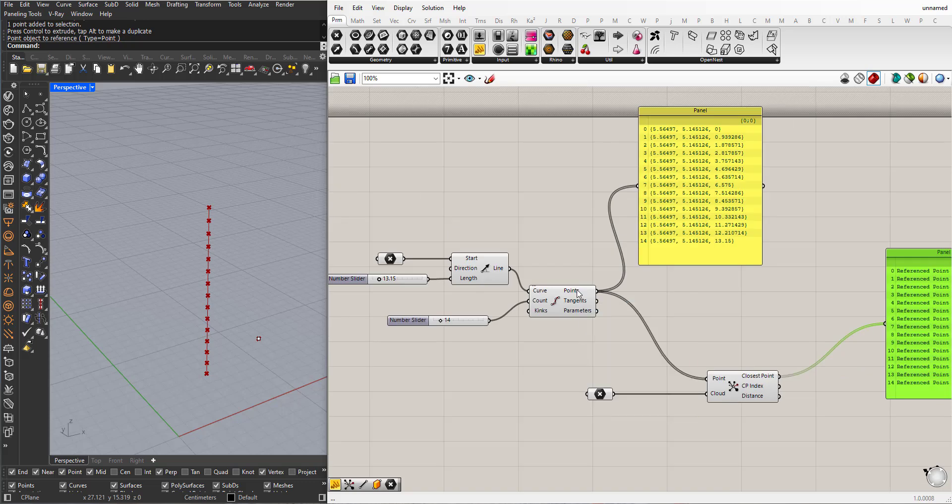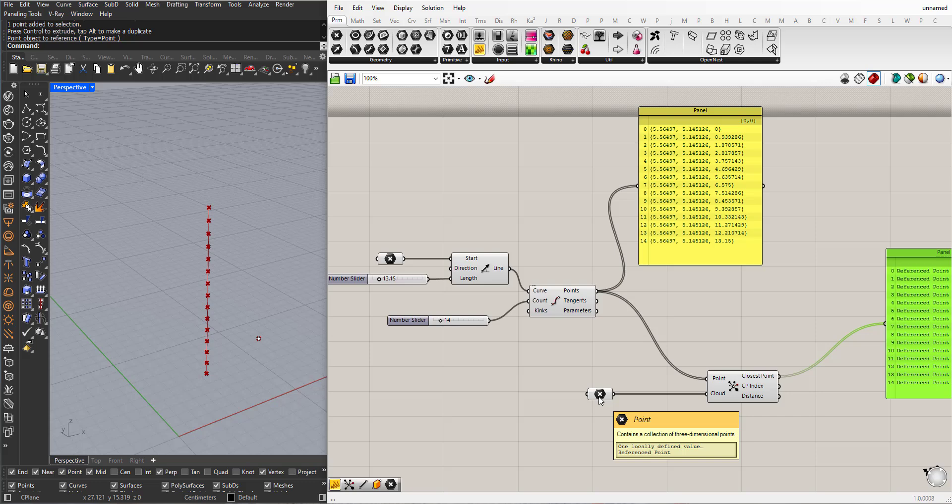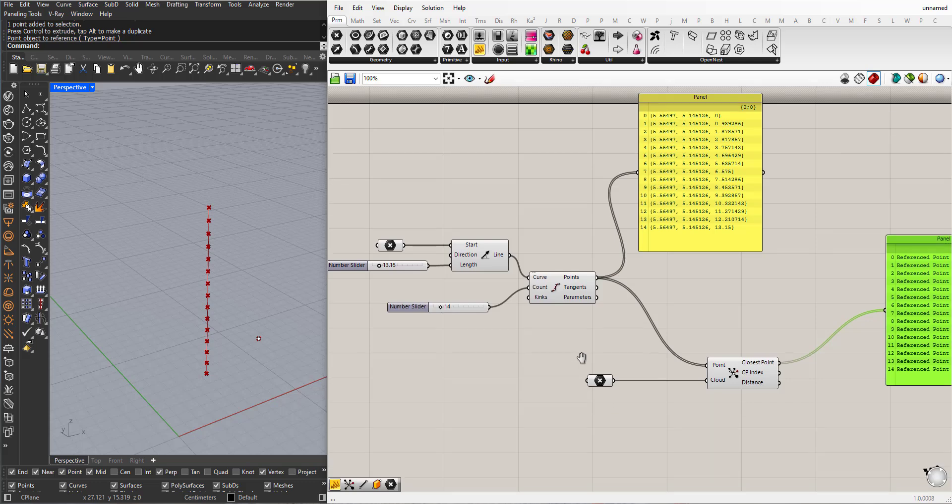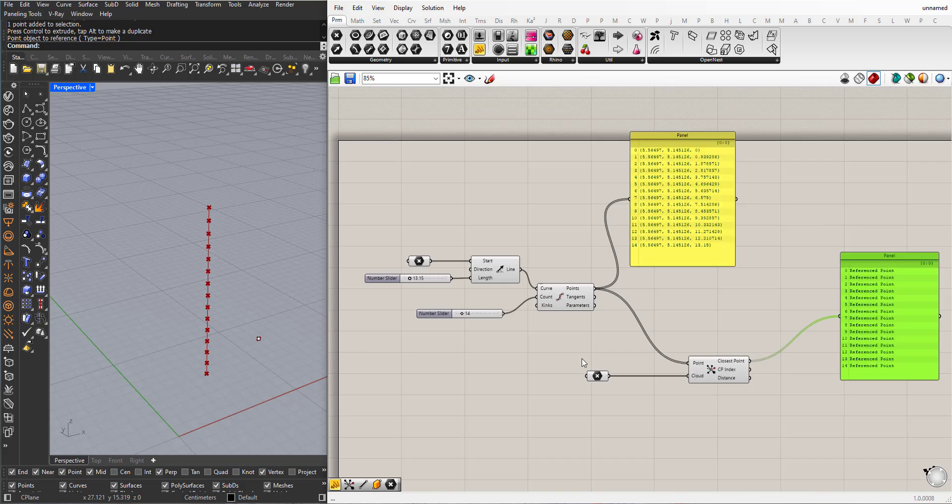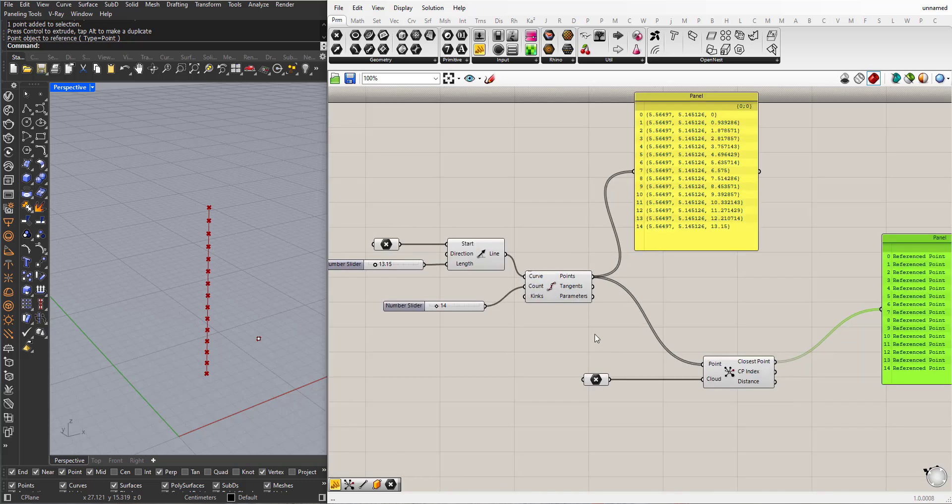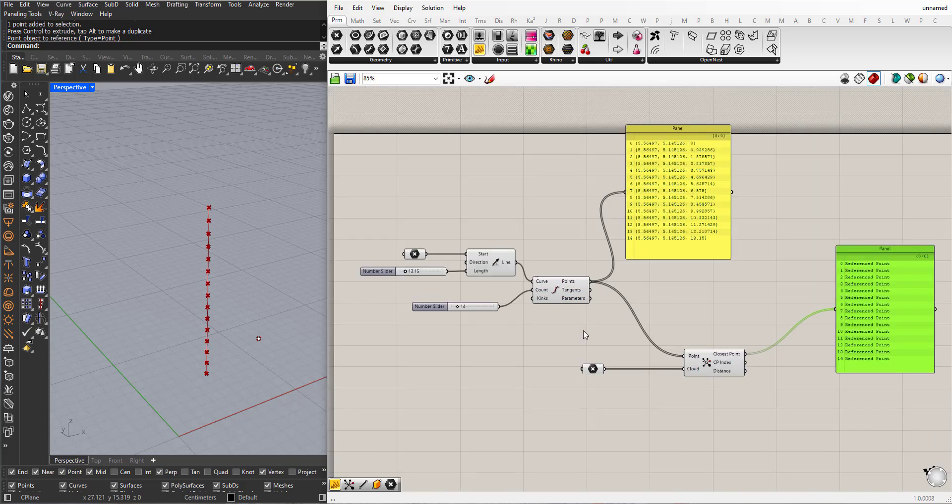It will measure the distance between this point and all the points in this cloud, and the shortest distance will win.